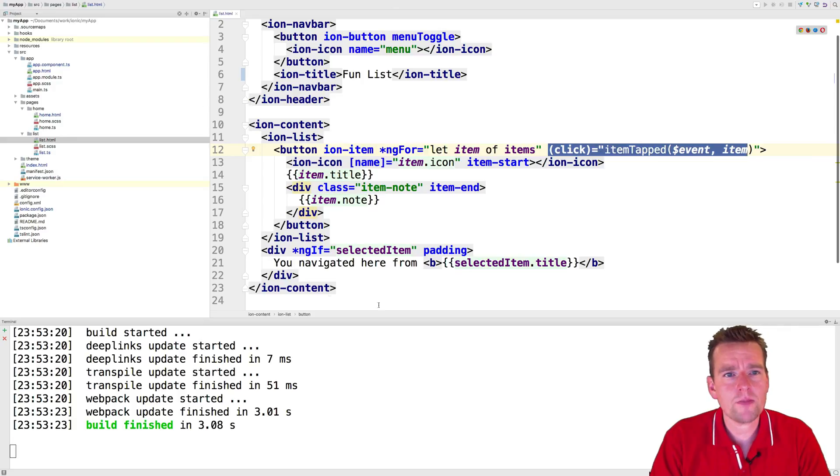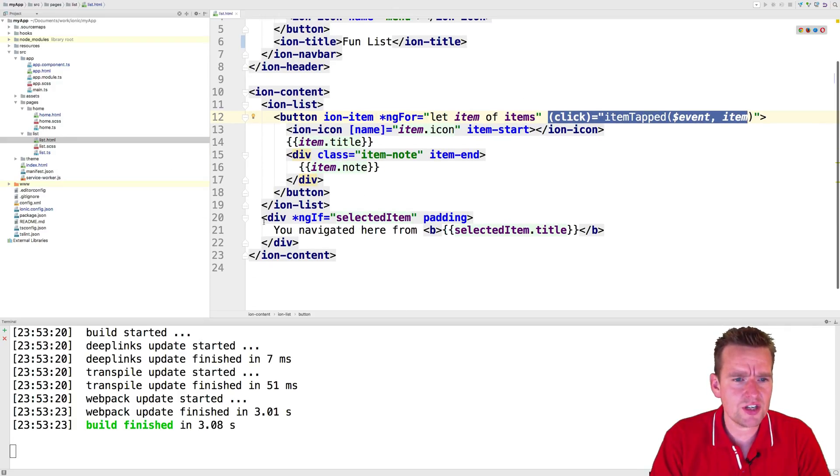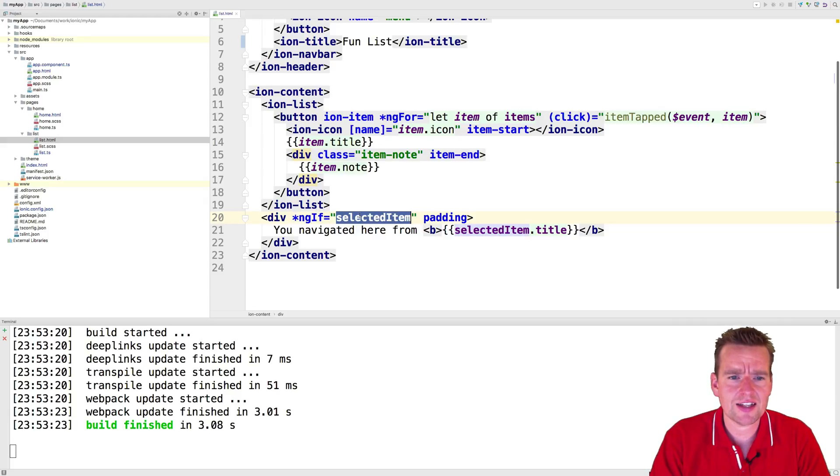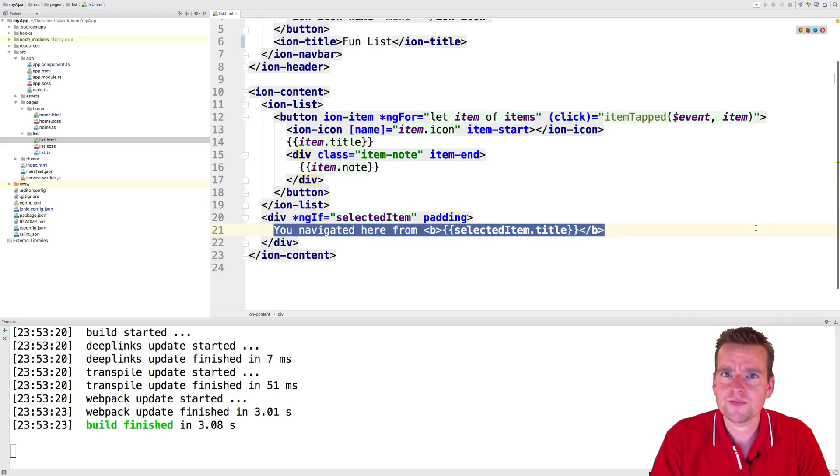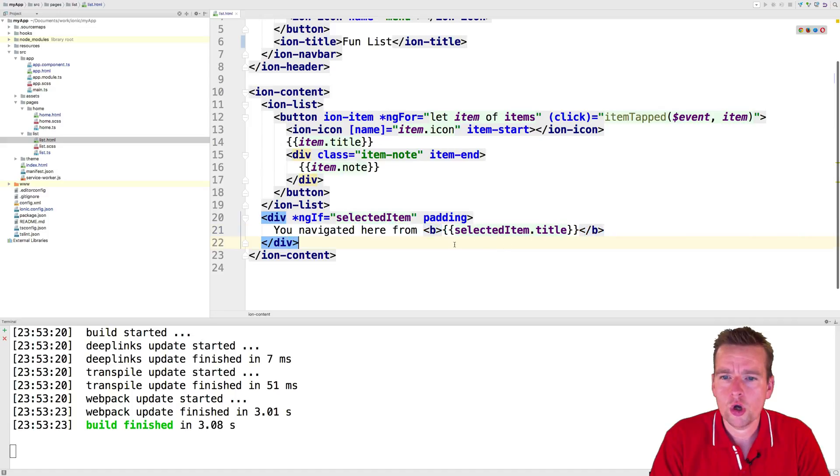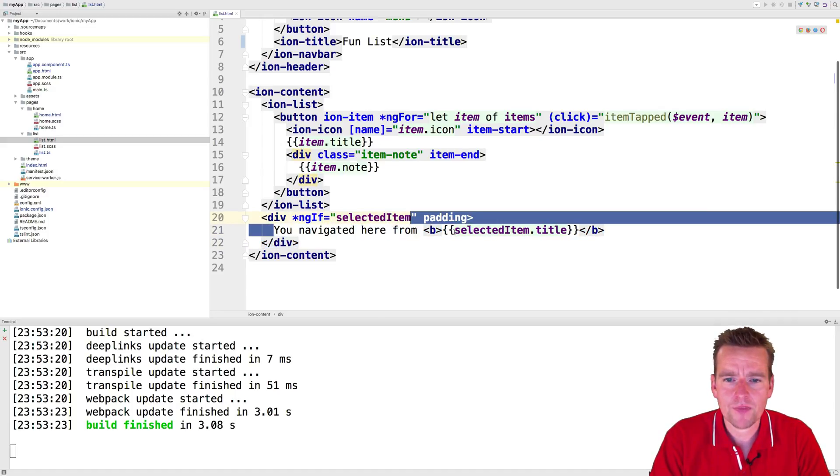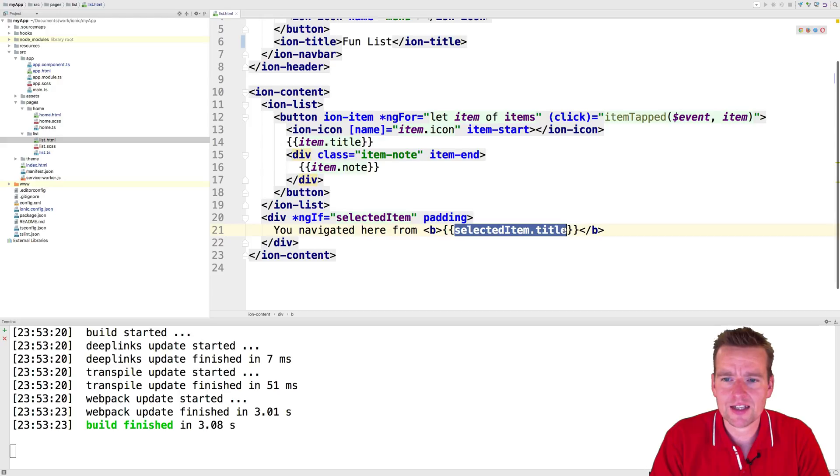Now going back to our HTML page here, you'll see there's a div right here that says ngif, there is a selected item. Then show this. So if there is a selected item, show you navigated here from selected item title.